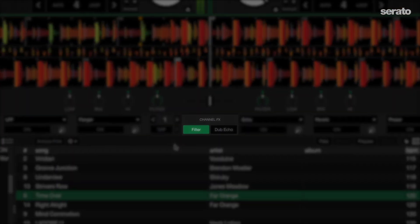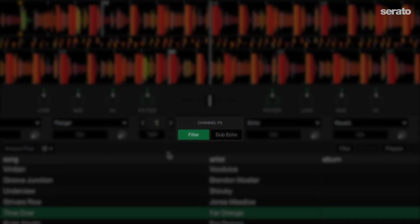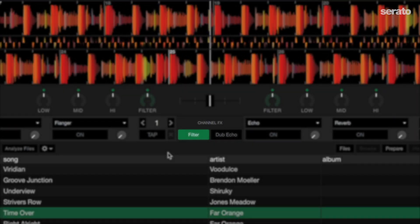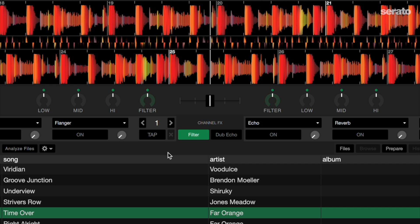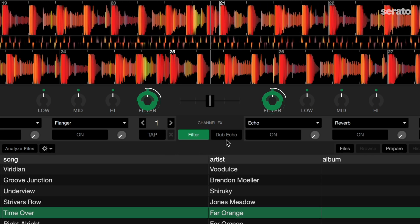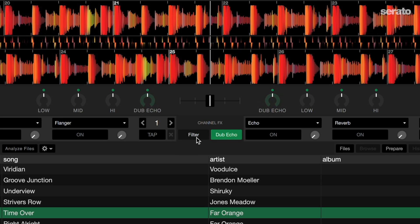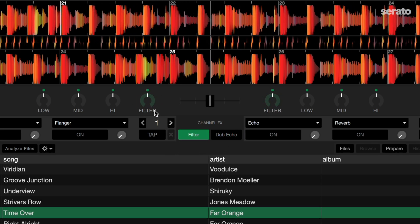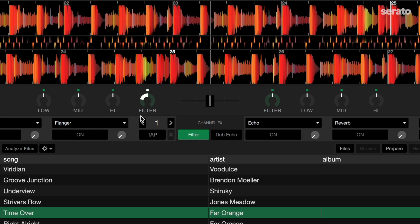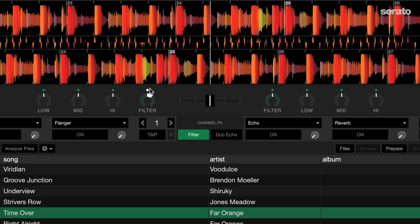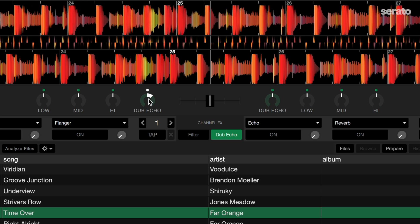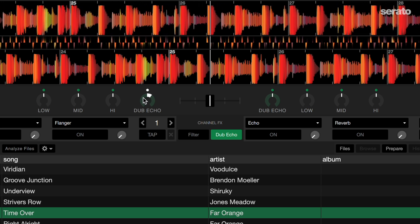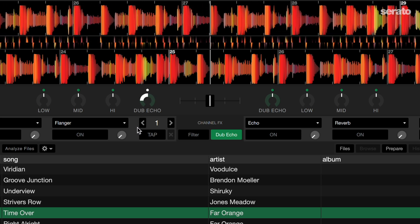Another cool feature is the channel effects section. For controllers and mixers without built-in hardware effects, you can now assign either a filter or dub echo to the channel effects filter knobs. This is also now available for use with Serato Play. Having the option to use dub echo without hardware can help create a more dynamic and professional sounding mix, even when you're using a more simplified laptop-only setup.